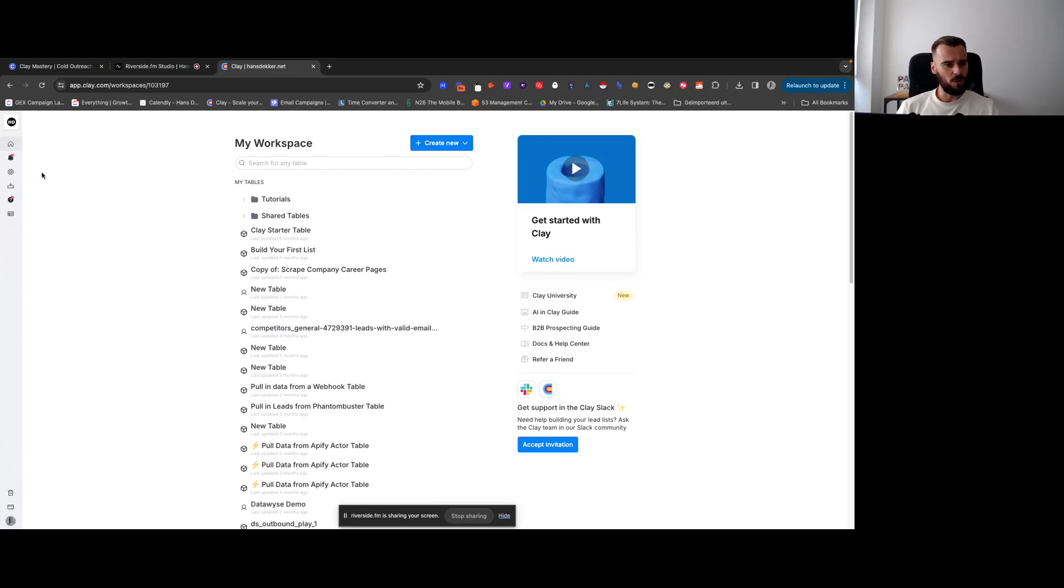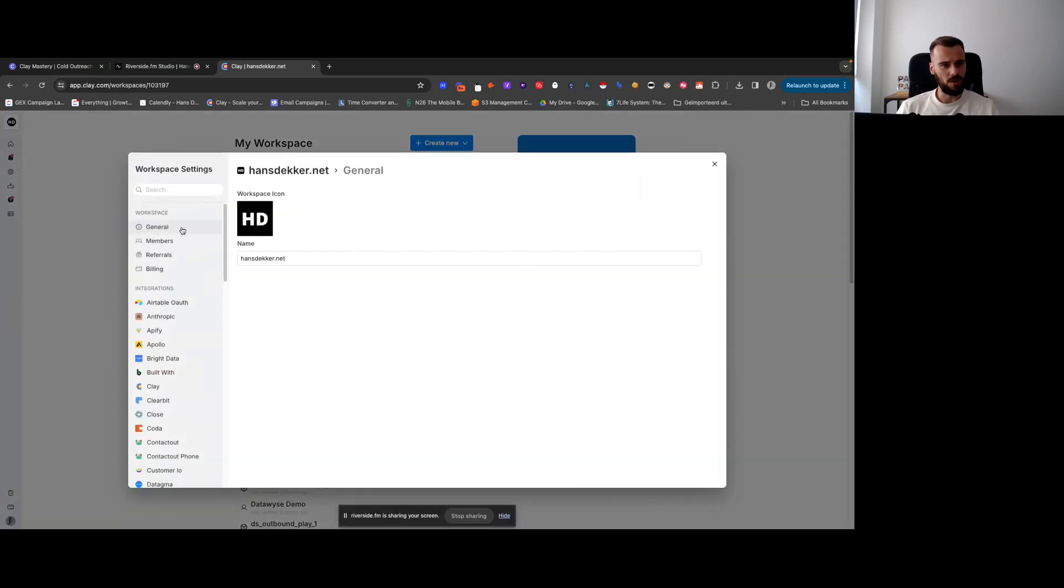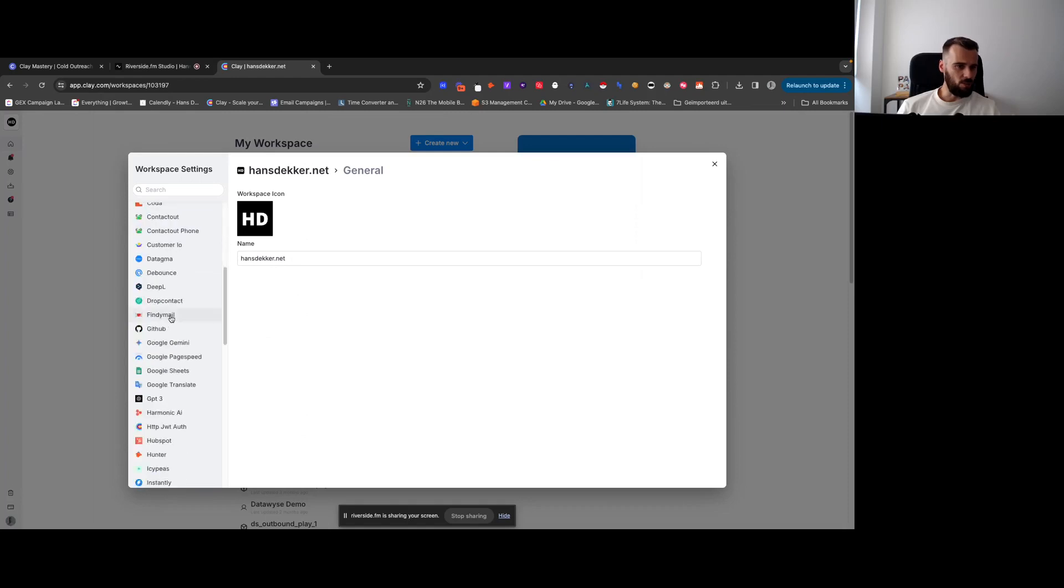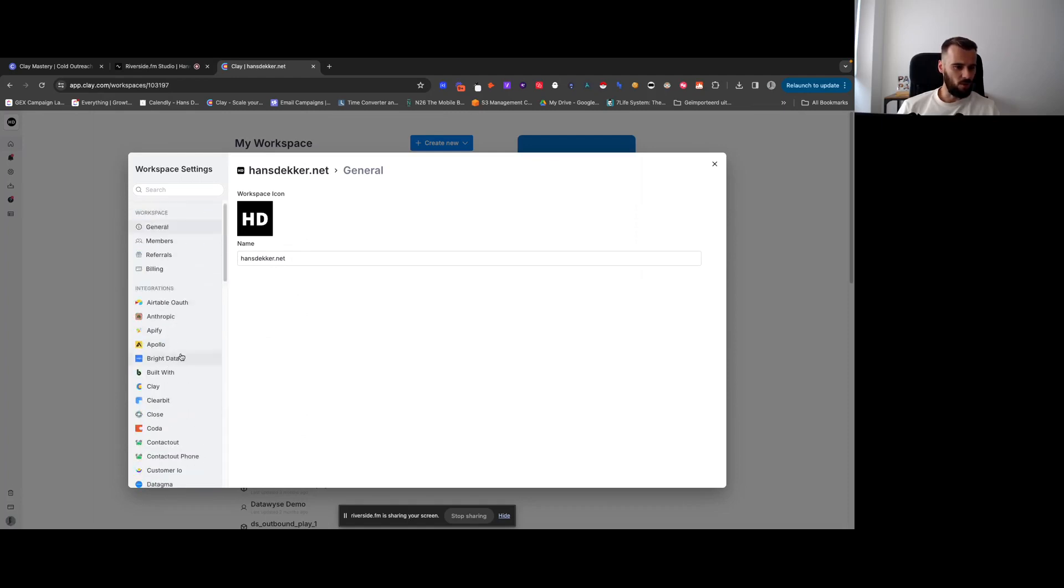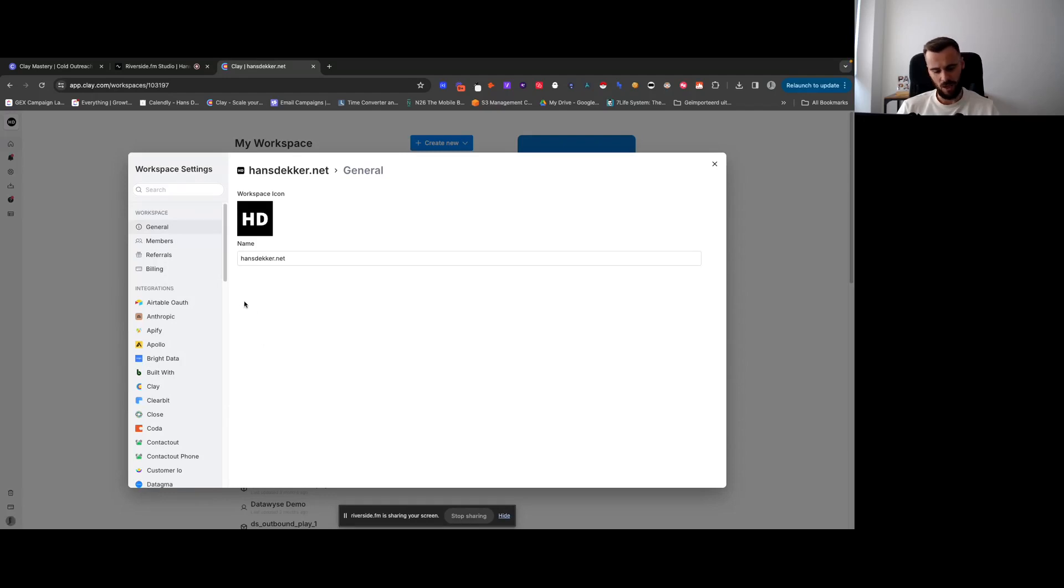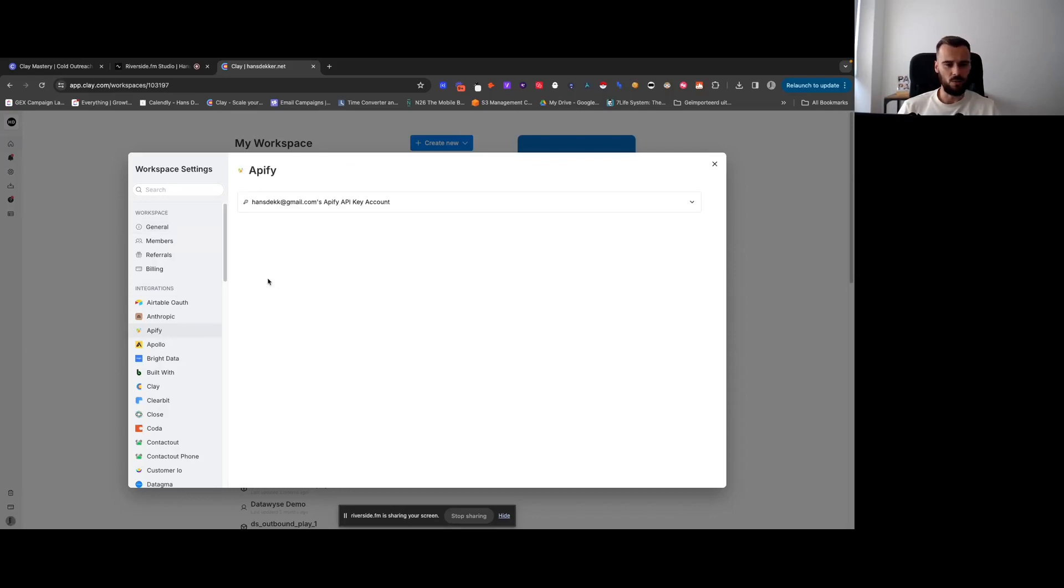Then you have your workspace right here. You can go to workspace settings and billing. From here you can set up a lot of integrations. I don't set them up from here; I set them up inside a table, and that's what I'll likely do as well.